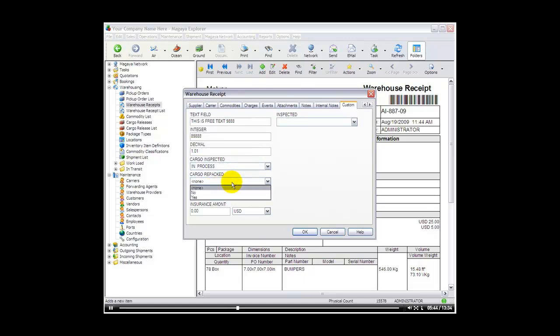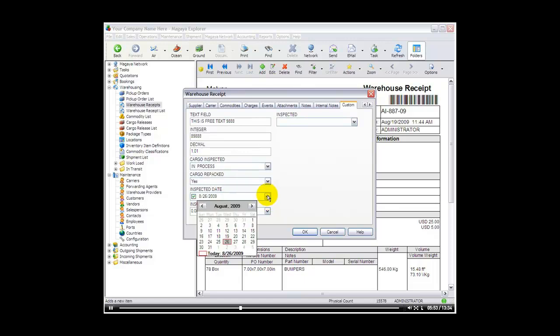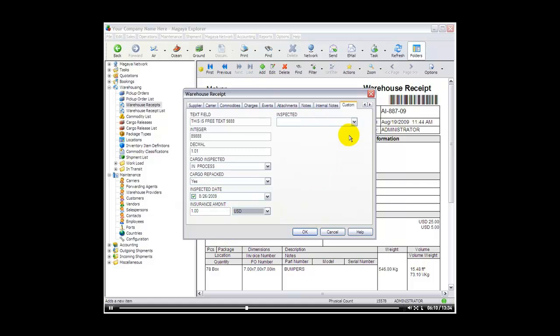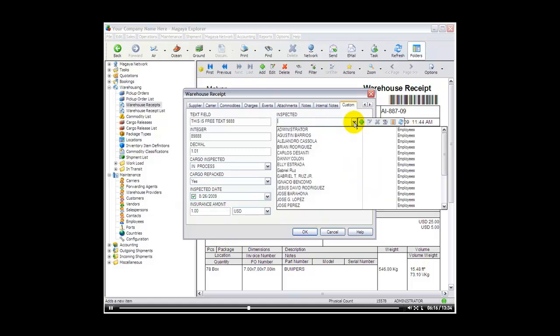Cargo repacked. That was a yes no field. Inspected date. That was a date field that we requested. So there I have a calendar to select the date. Insurance amount. That was a value field or a dollar amount. We can enter one dollar. And if you have multi-currency enabled in your system, it will give you the different currencies that you have enabled in your system to select from. And then lastly inspected by was a lookup. And we link that back to the employees in Magaya. So that's now a drop down with the employee list.